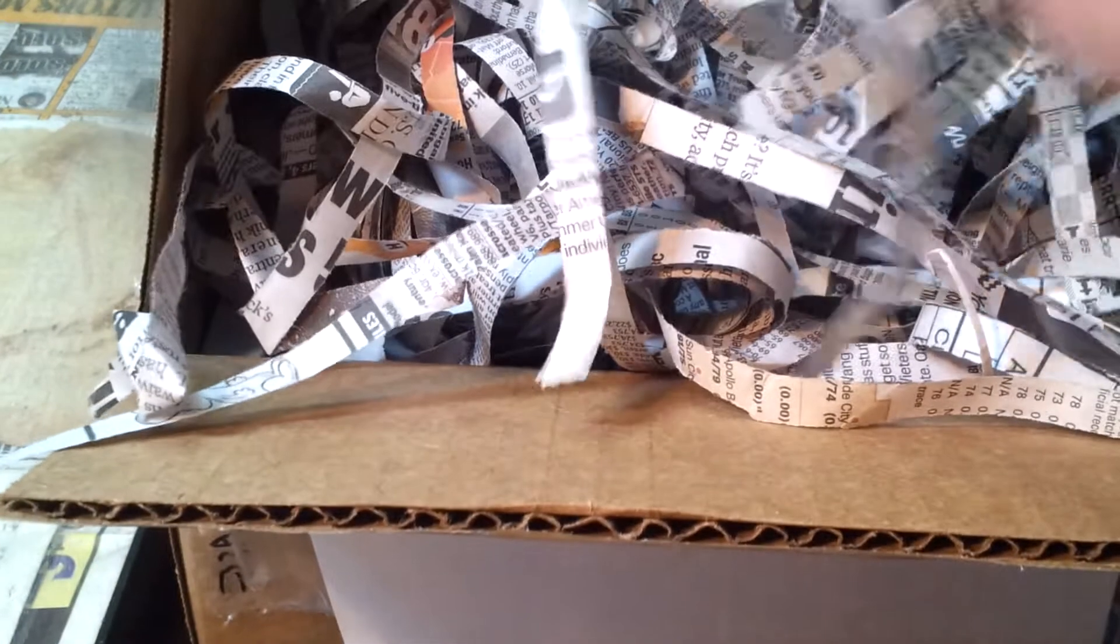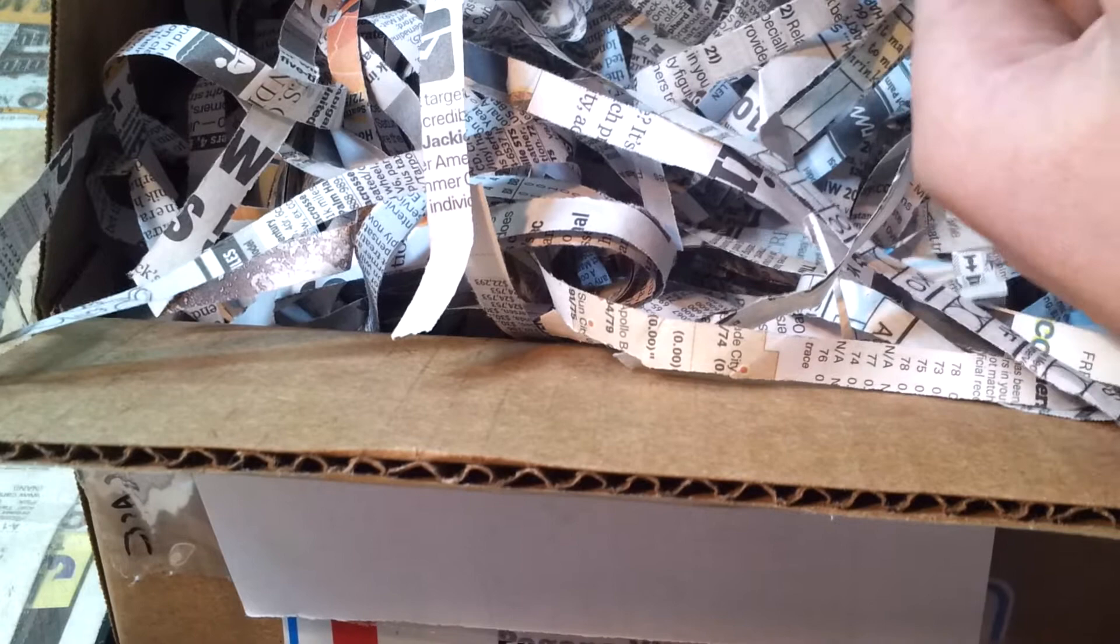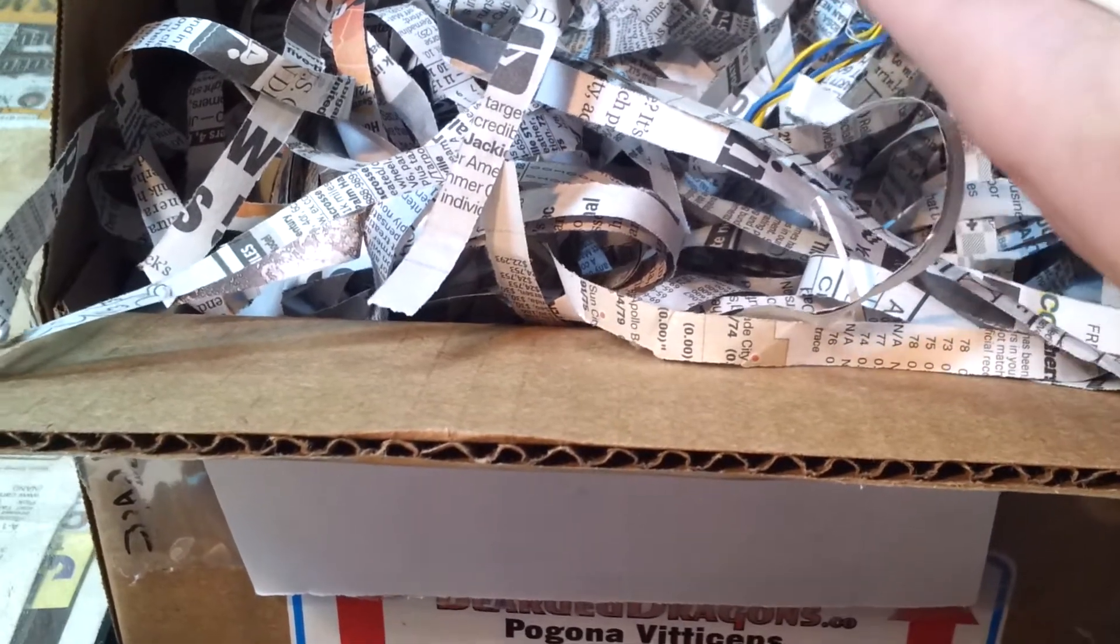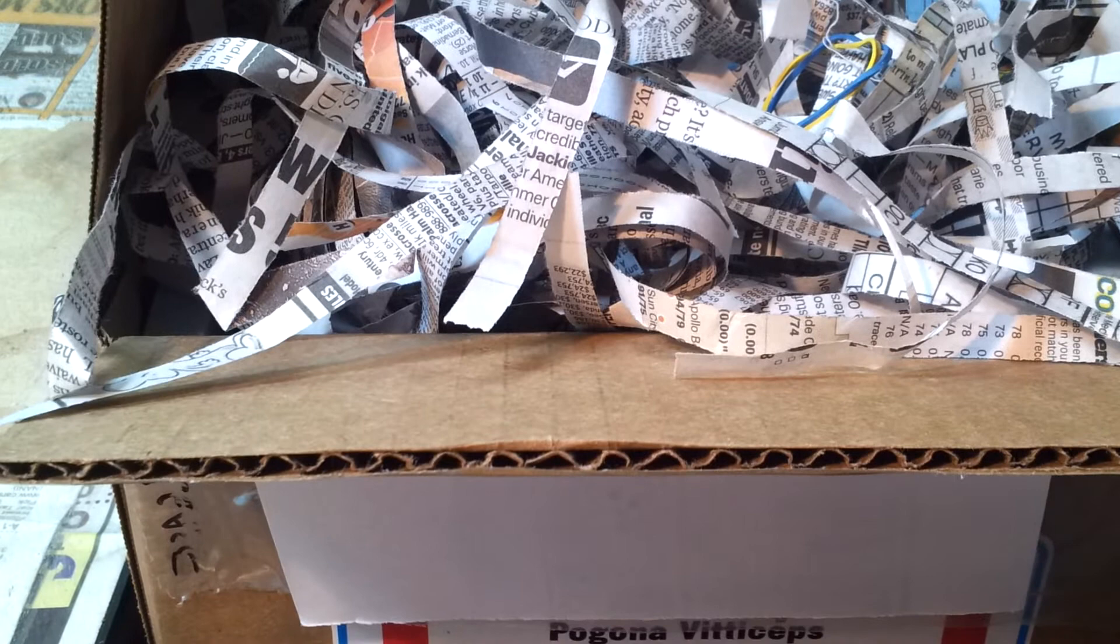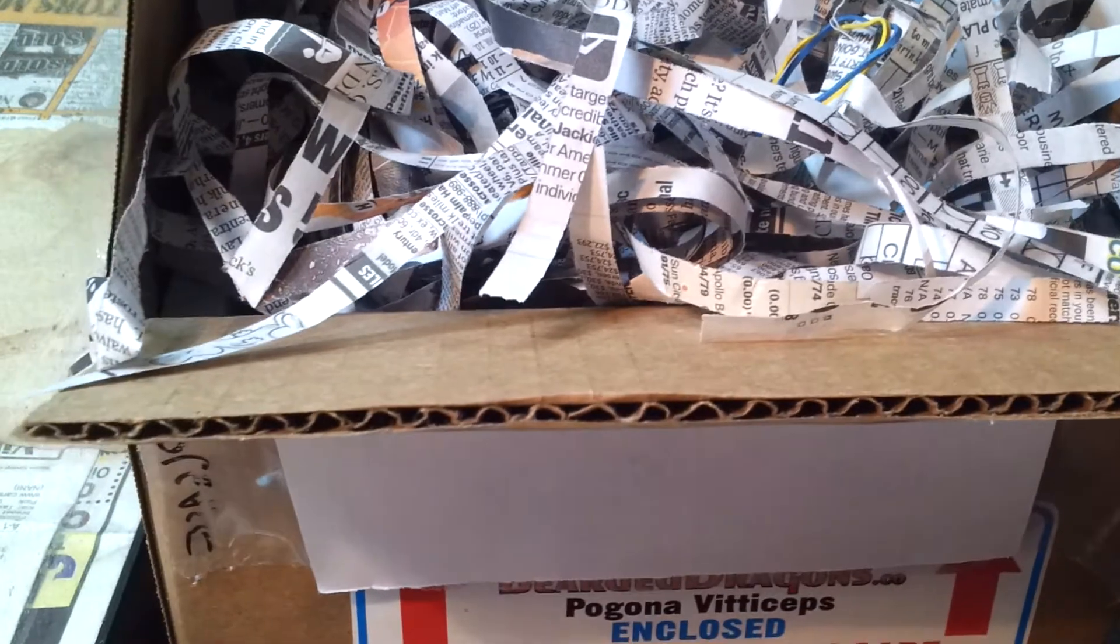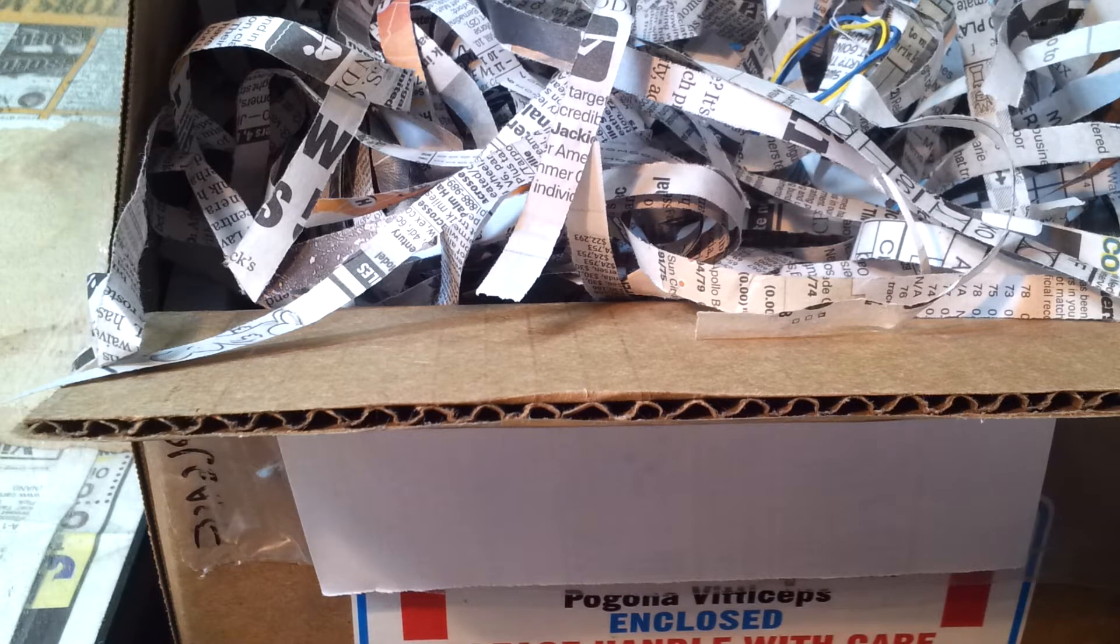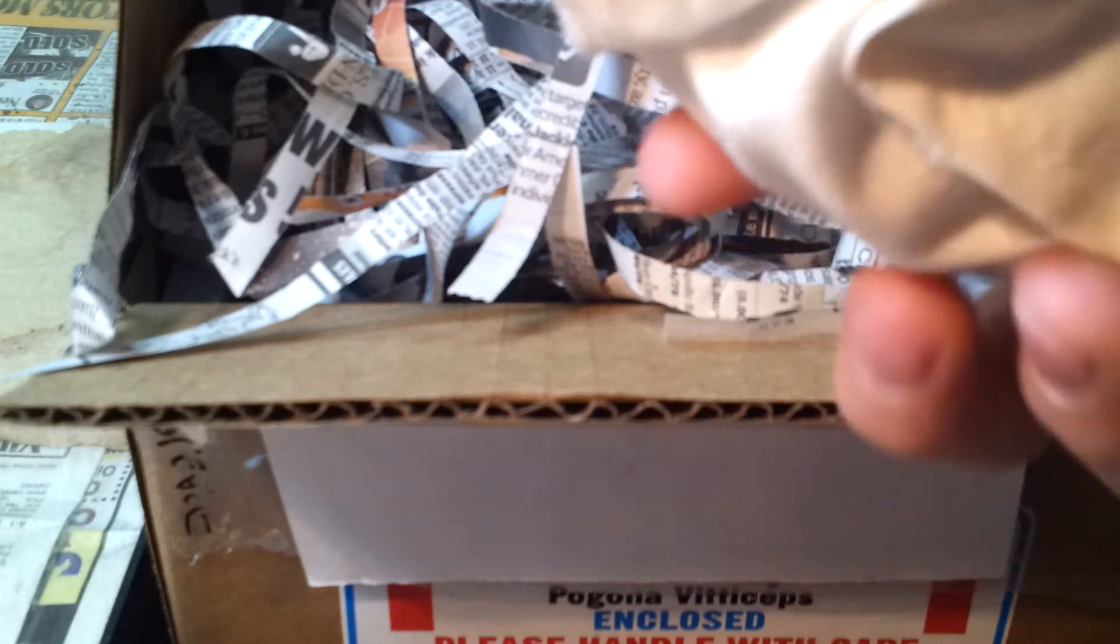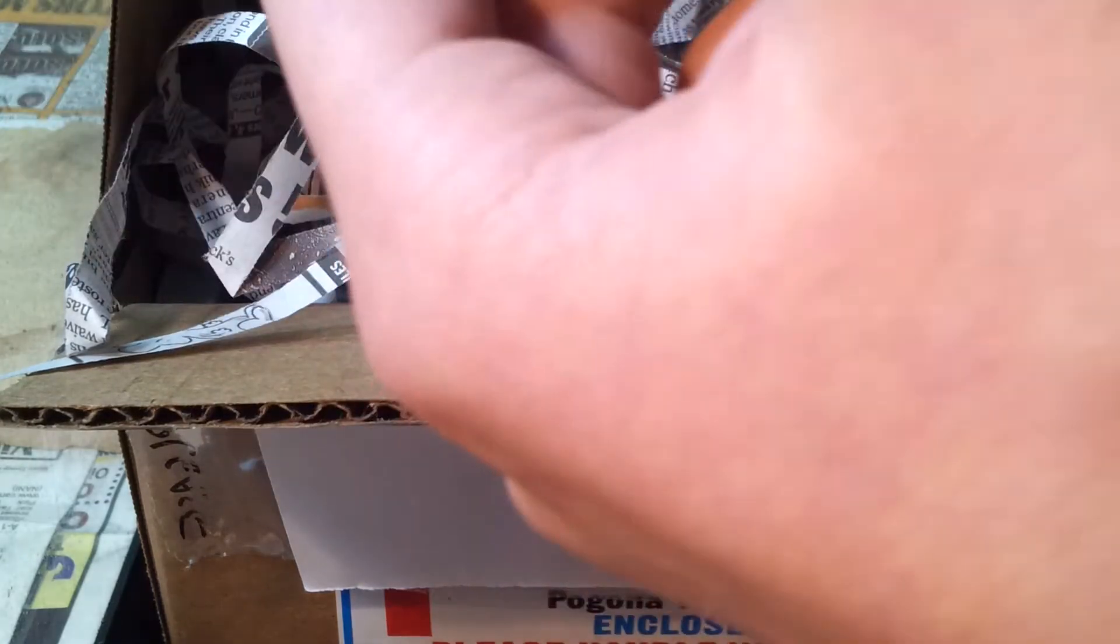Okay. Let's open it up. Okay. What we have here is a female red citrus bearded dragon.